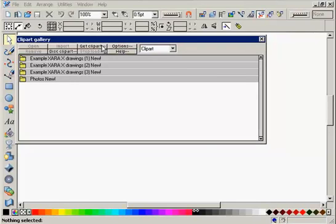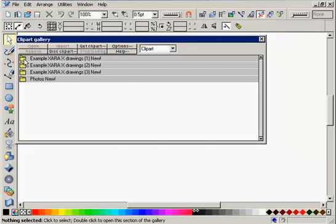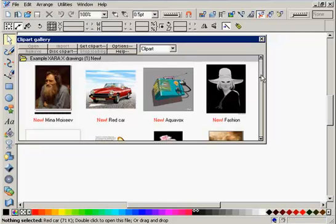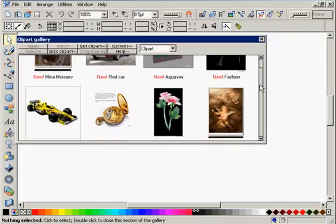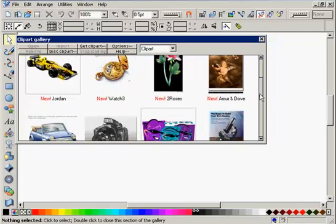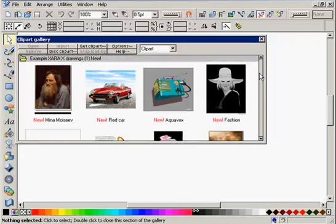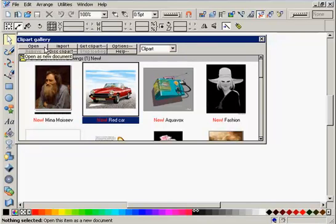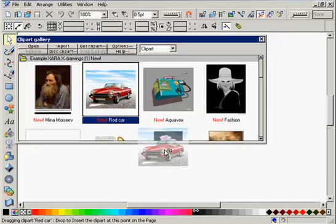You can display the contents of a folder by just clicking on it, and if you want to use one of these images, you can click Open or Import depending on whether you want it in an existing or new document, or you can just drag and drop it onto the document.